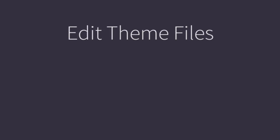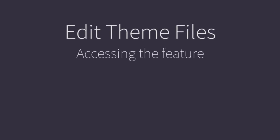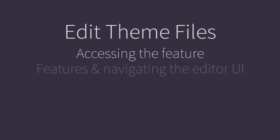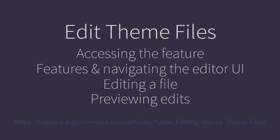Just to recap, we looked at accessing edit theme files within the control panel, navigating the editor, and making and previewing edits to a theme. For documentation on accessing and using this feature, please visit our support site at support.bigcommerce.com.